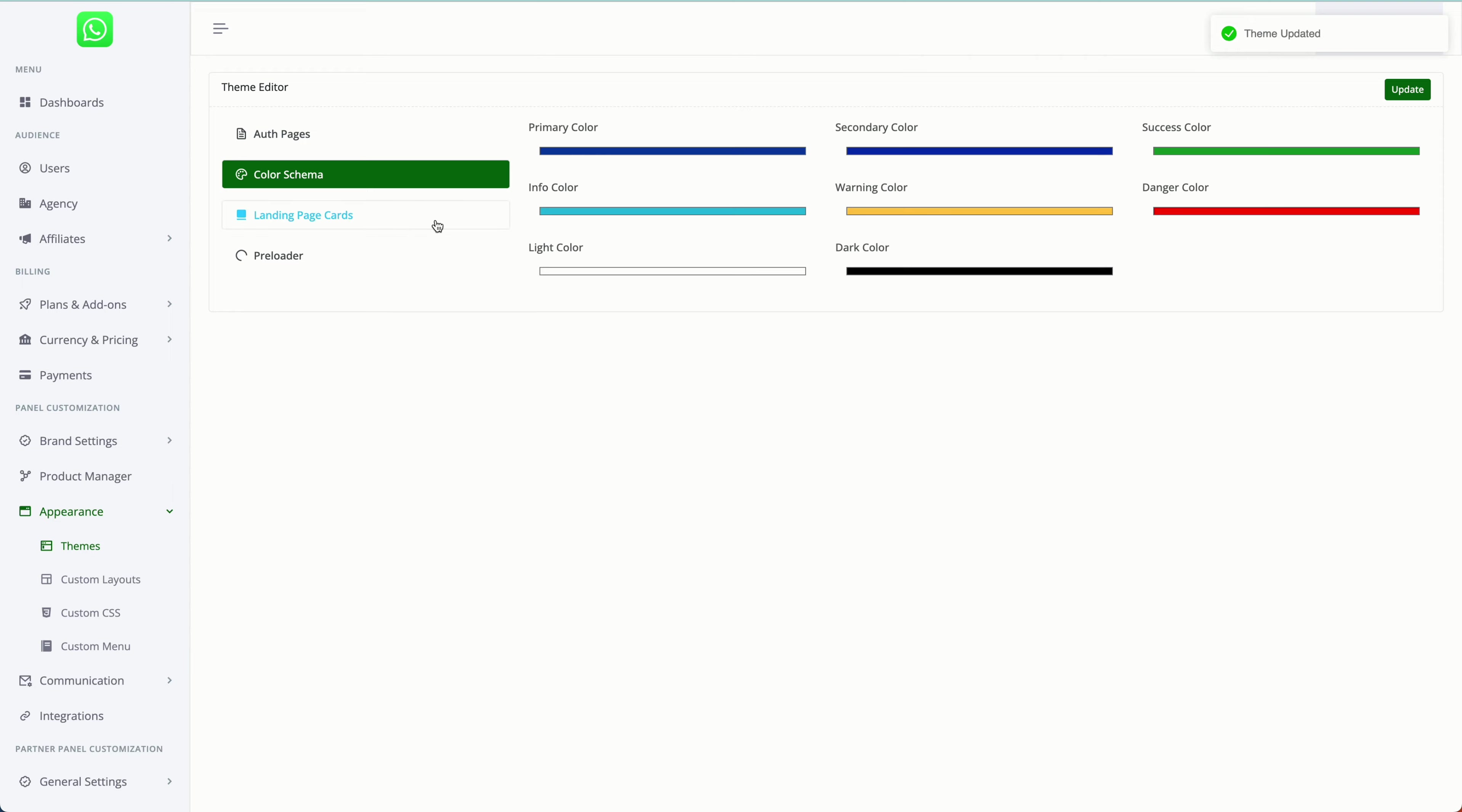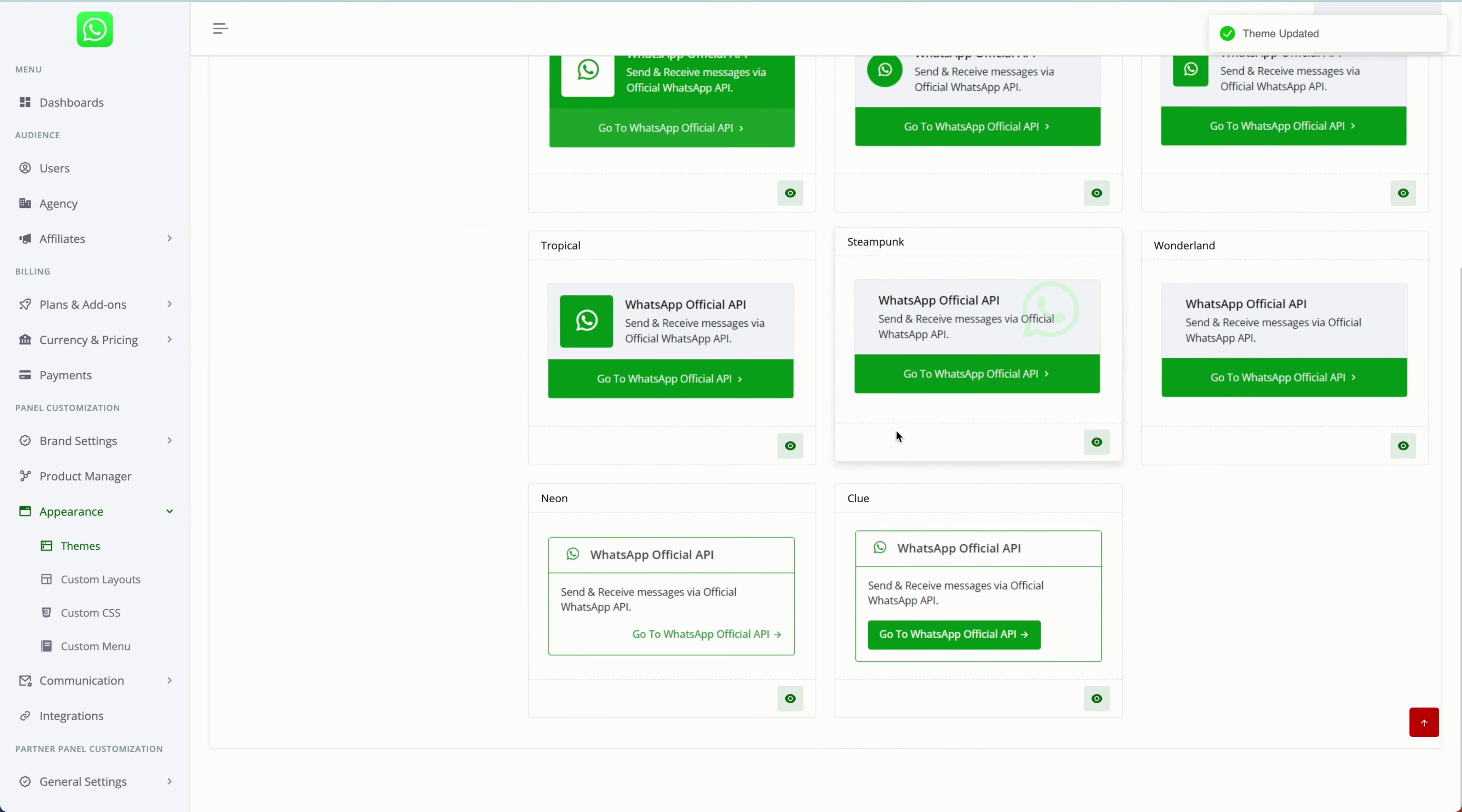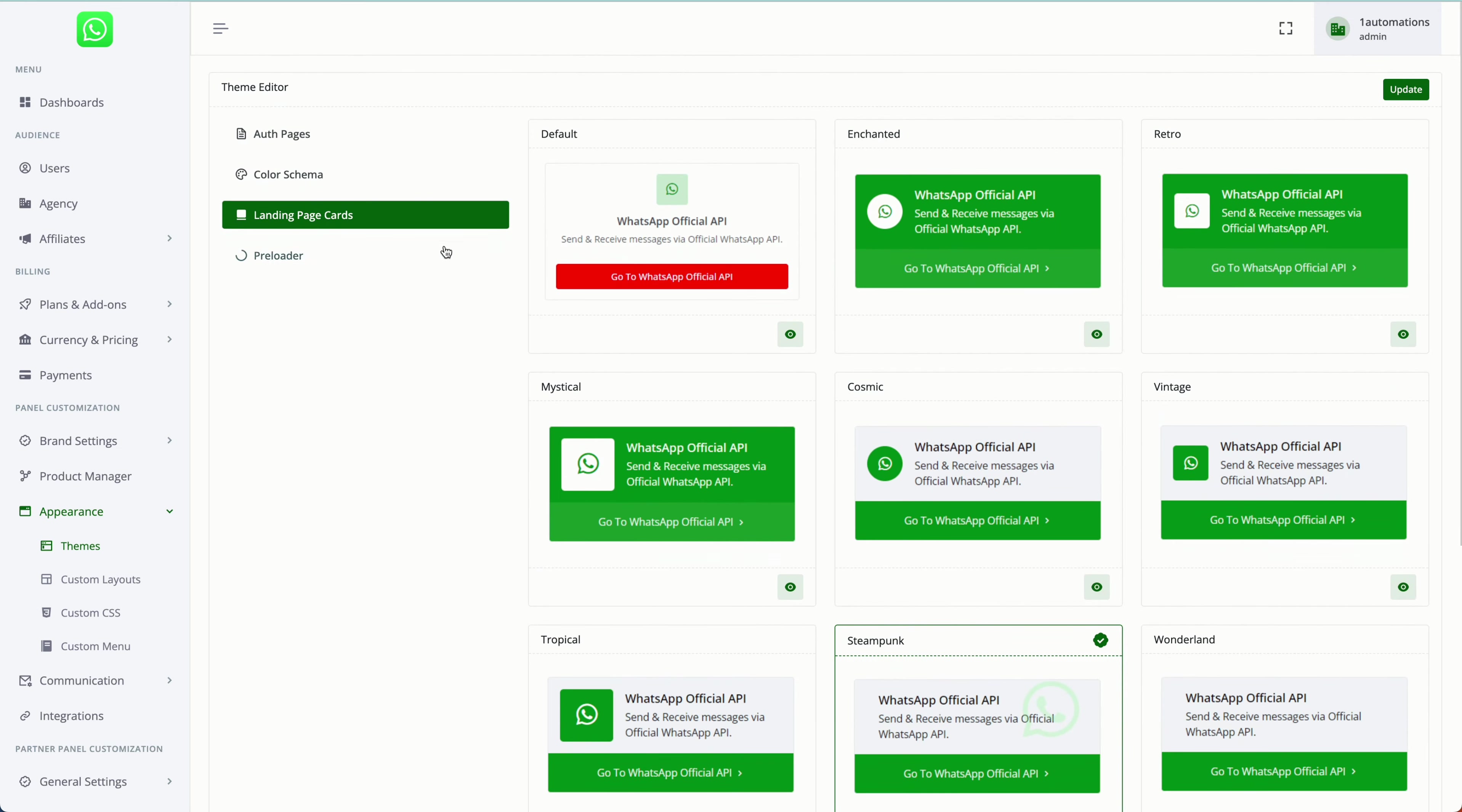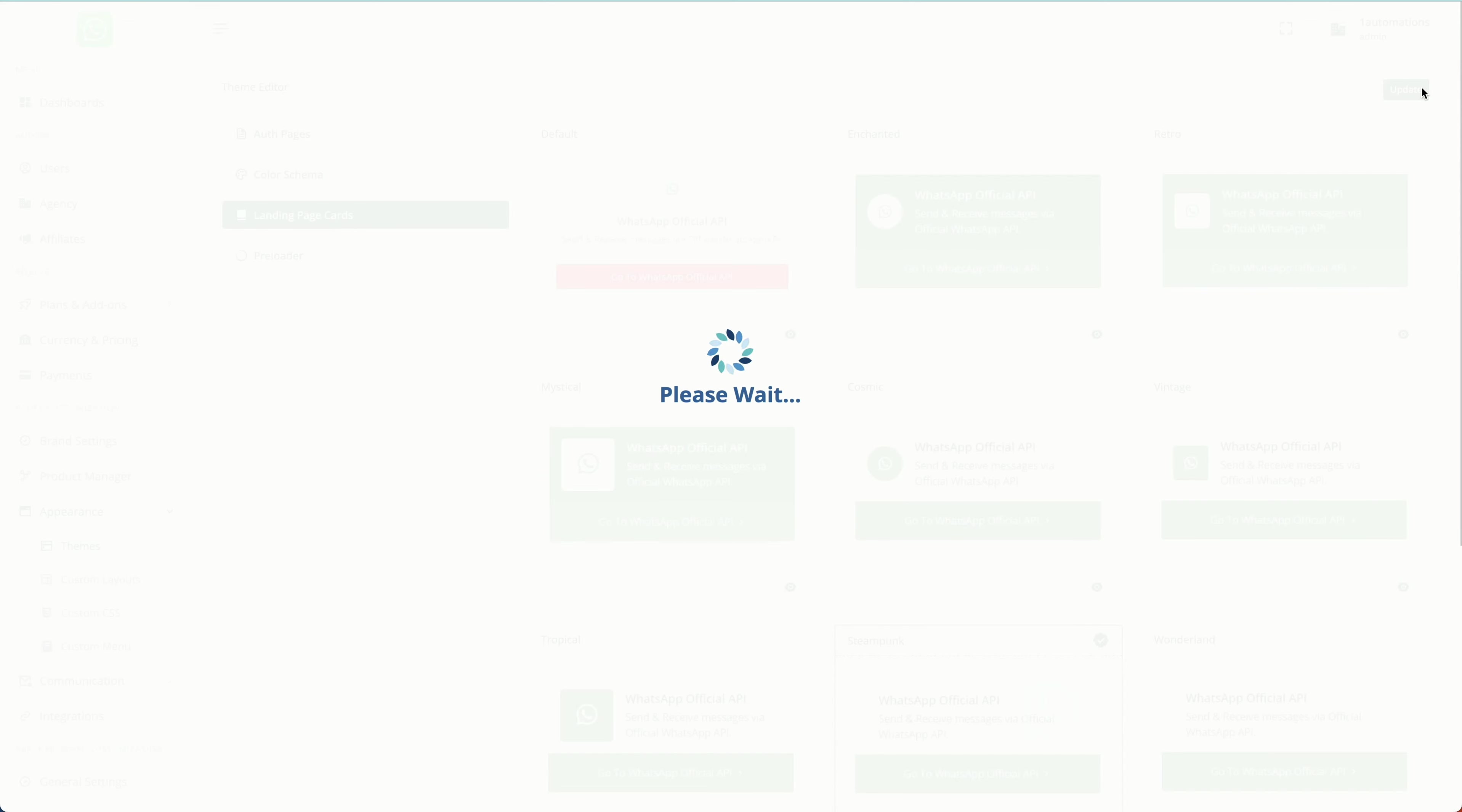Once your customer logs in on the main dashboard, they see some cards. You can select which design you want to keep. You can also change the preloader that loads. You can decide if you want the custom preloader or not, the loading text and everything. After this, click on update.